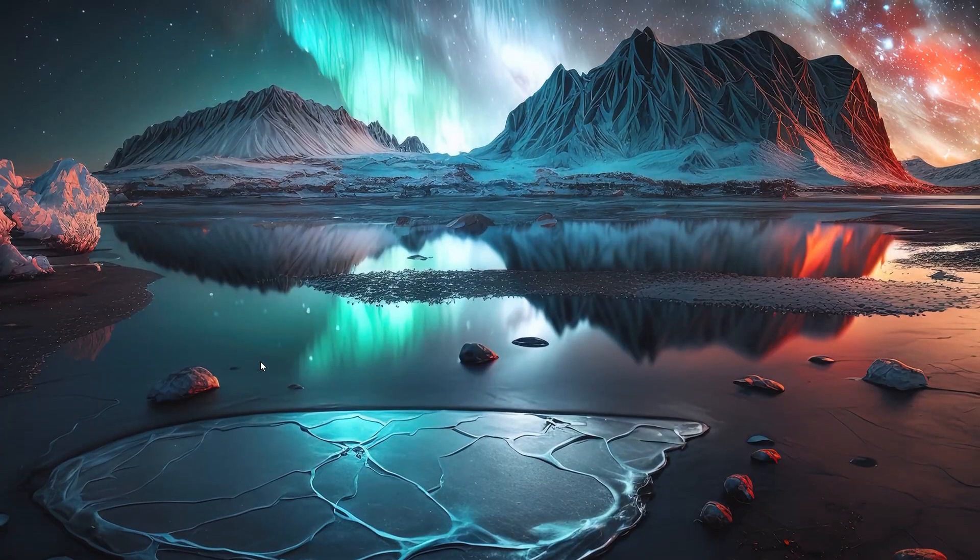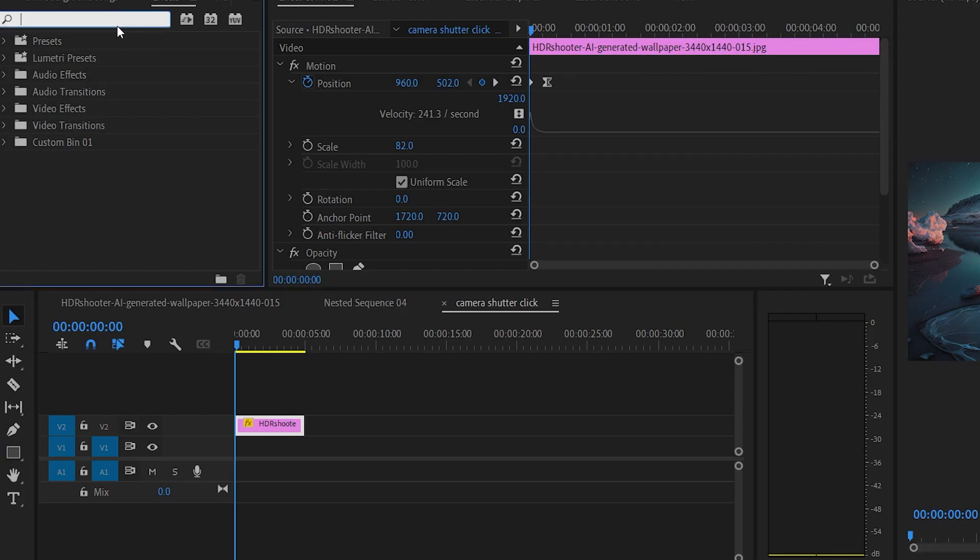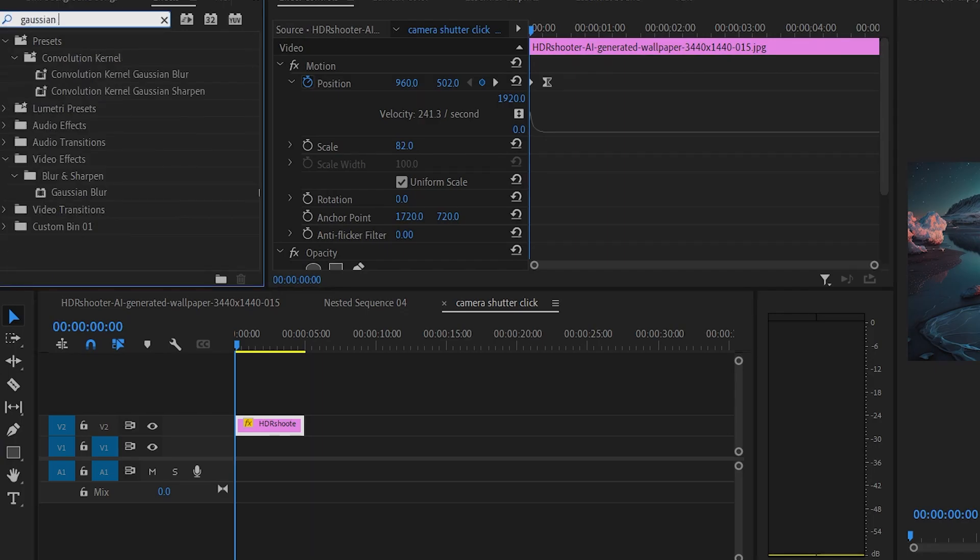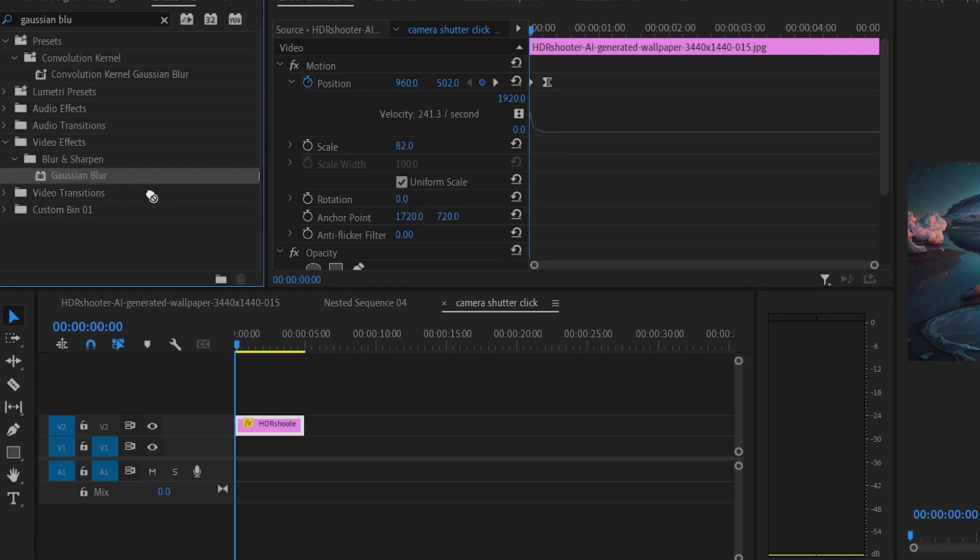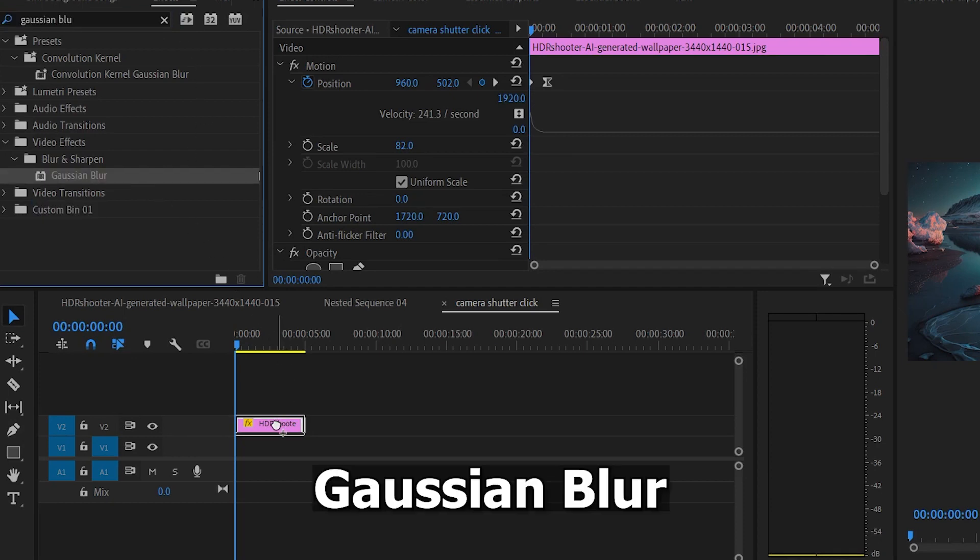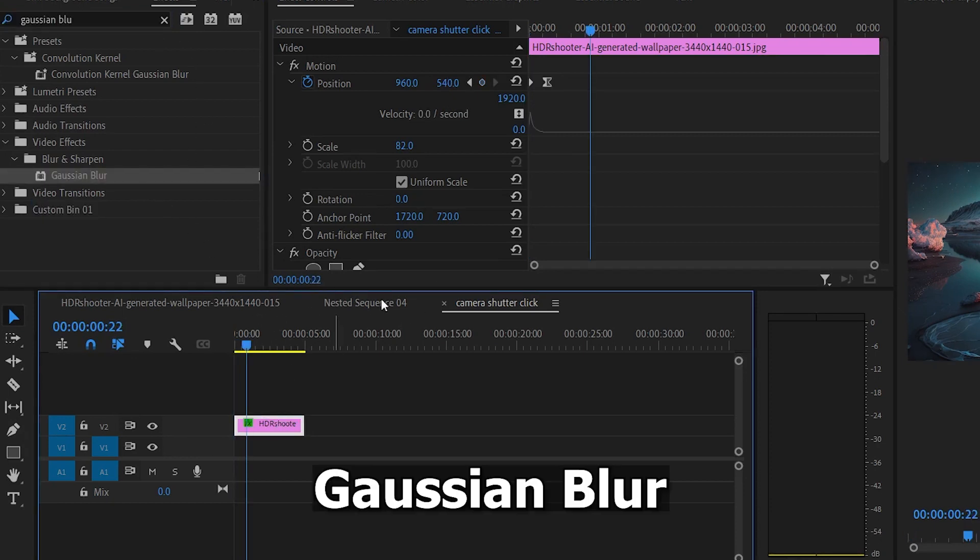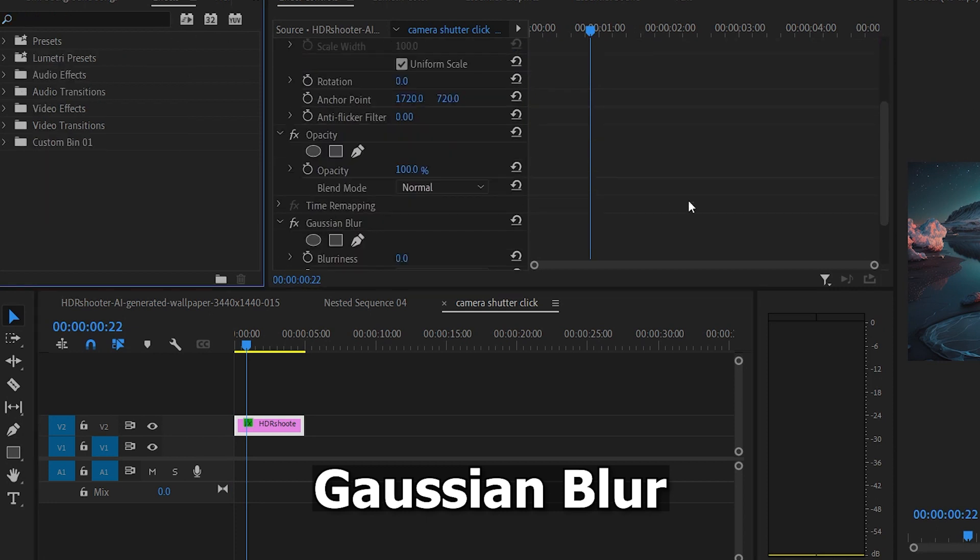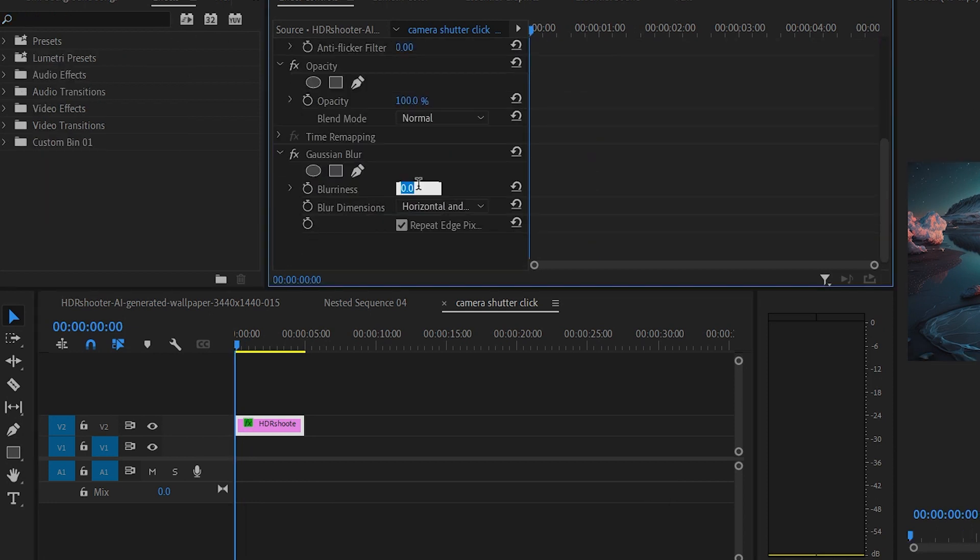To add some magic to this effect, we're gonna add some Gaussian blur. Go to your effect menu, type Gaussian blur under video effects, then drag it to your photo. Hit toggle animation at the start and set the blurriness about 30 to 40 percent.